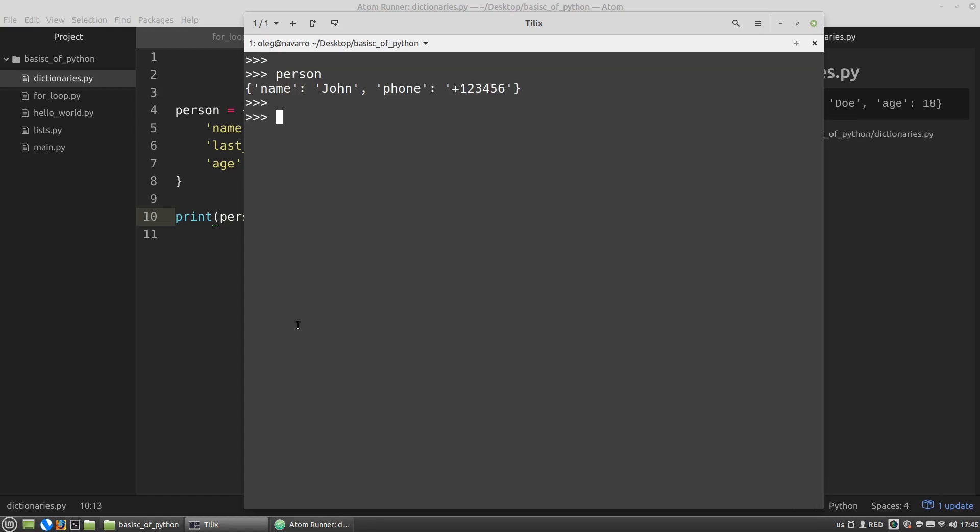In addition to the get method, the most commonly used method is the update method. As you might have guessed from its name, it updates the content of the dictionary which calls it.